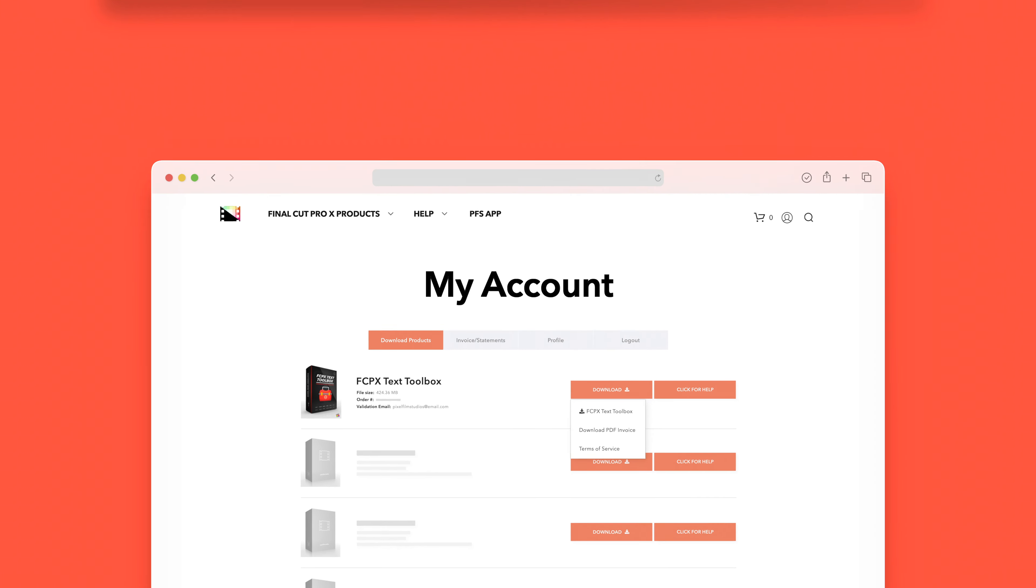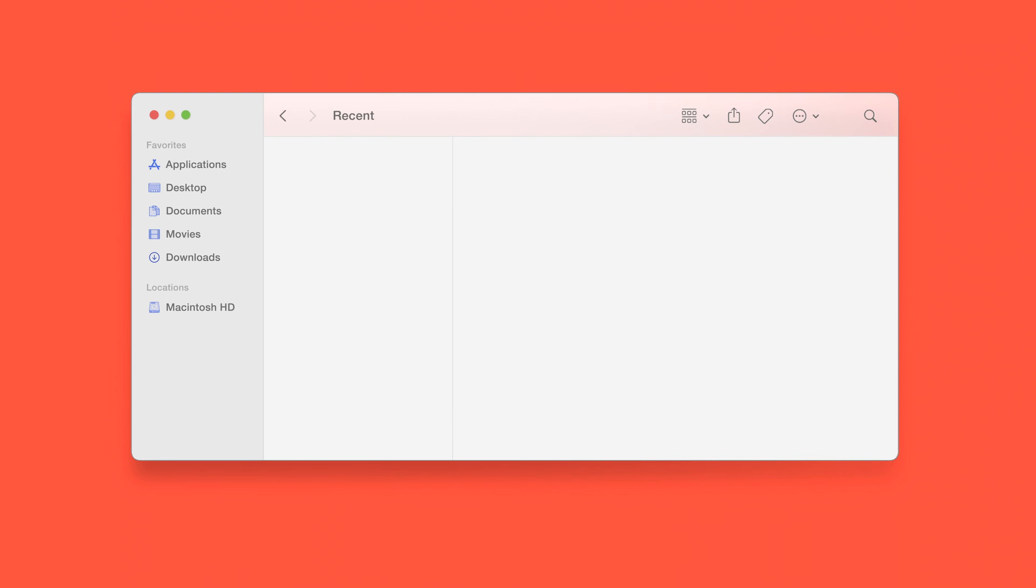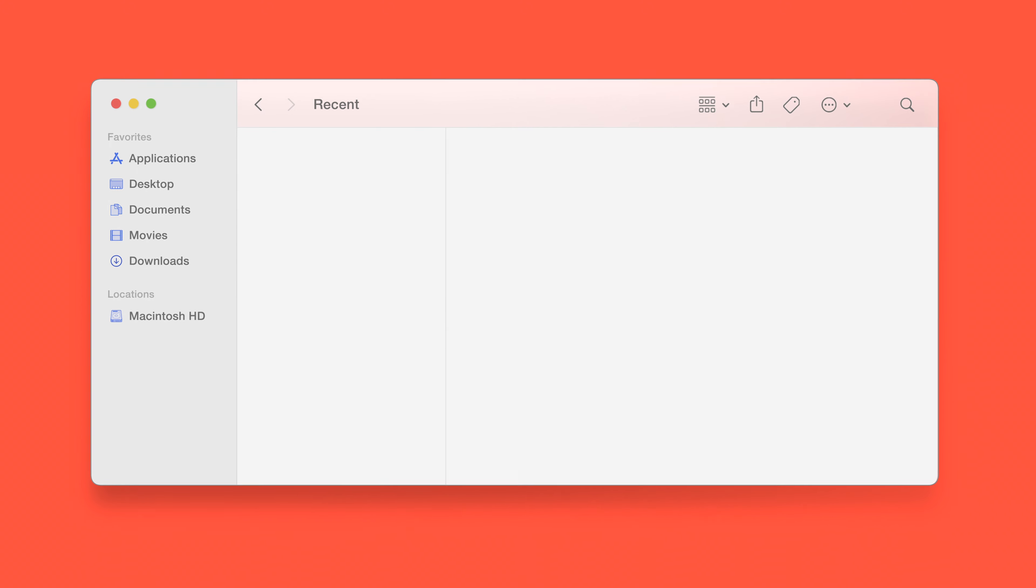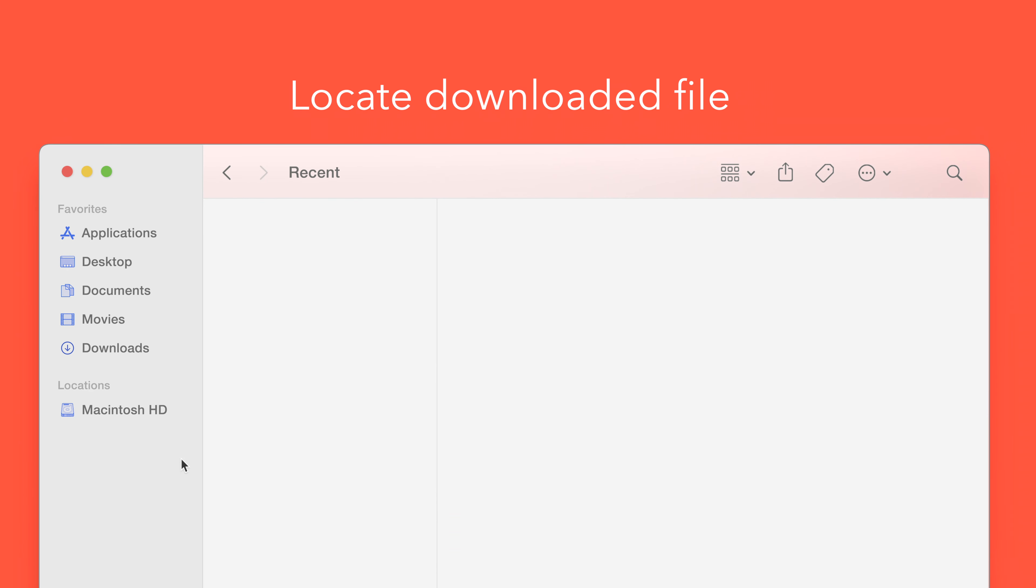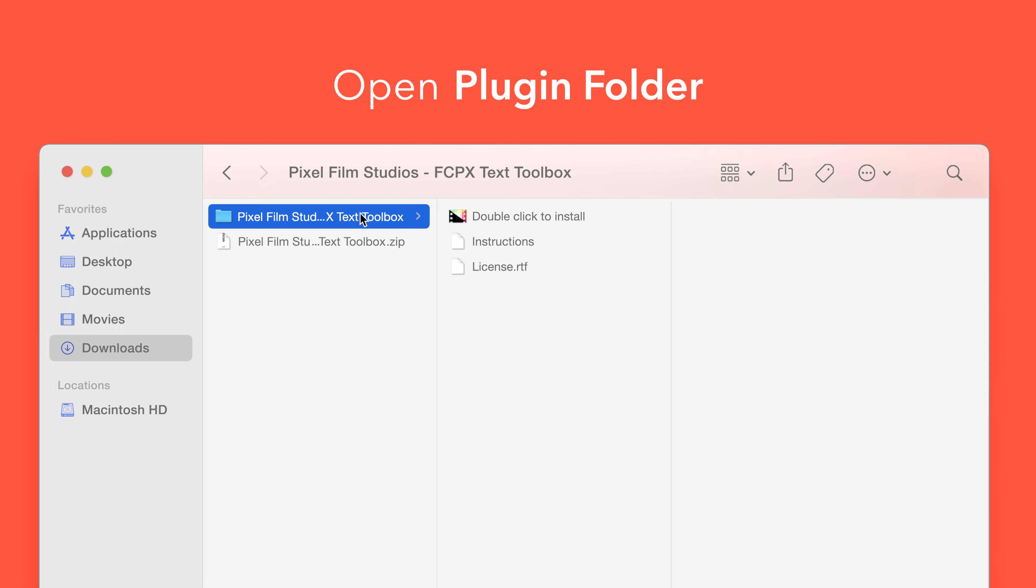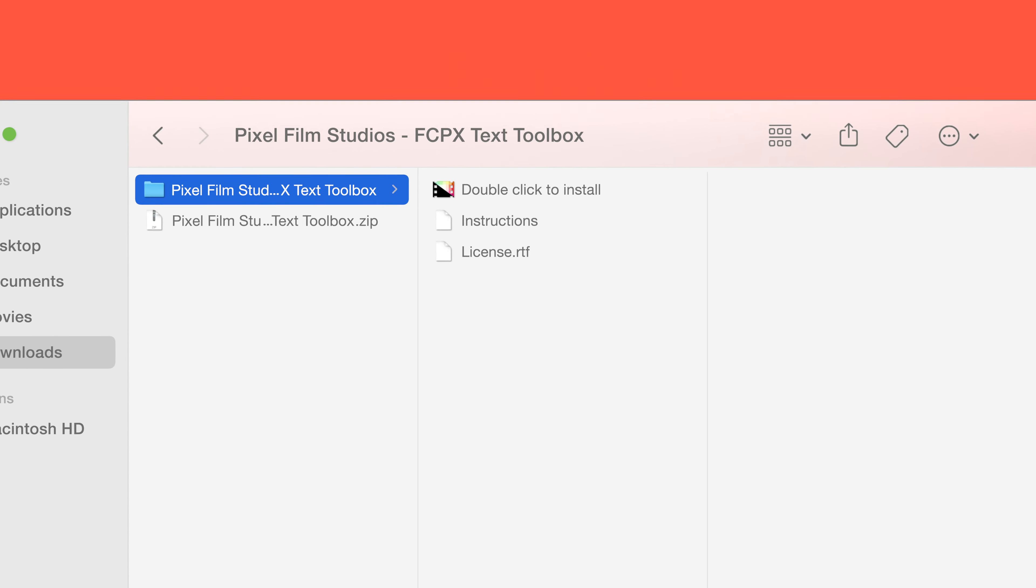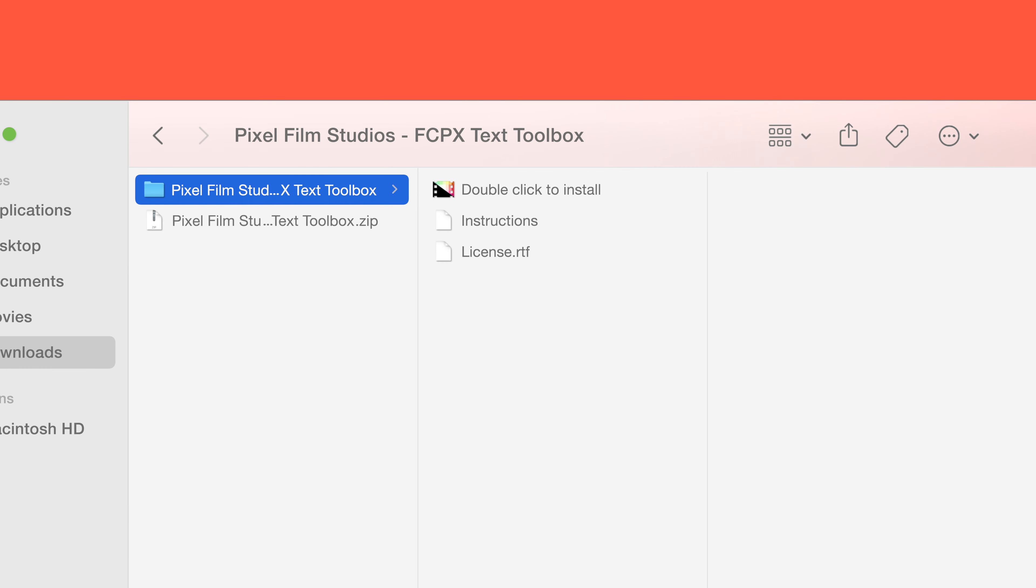Once finished, locate your downloaded file in Finder. In our case, we saved it to our Downloads folder. Double-click the zip file to open it and in the plugin folder you'll see an installer file named double-click to install.